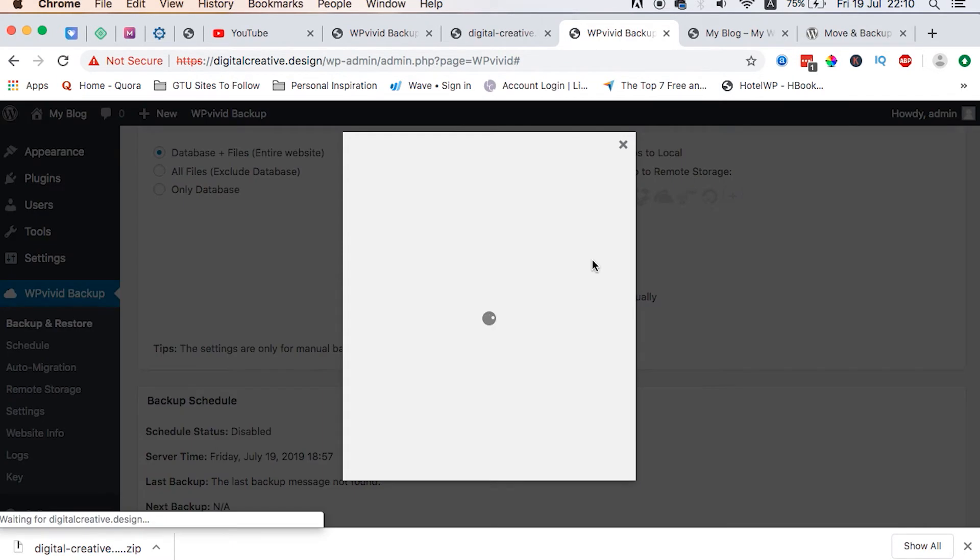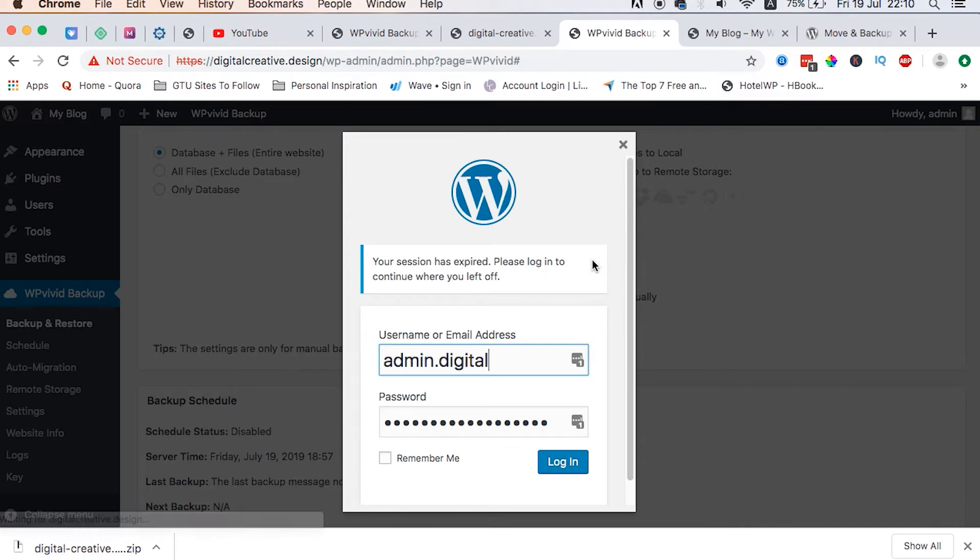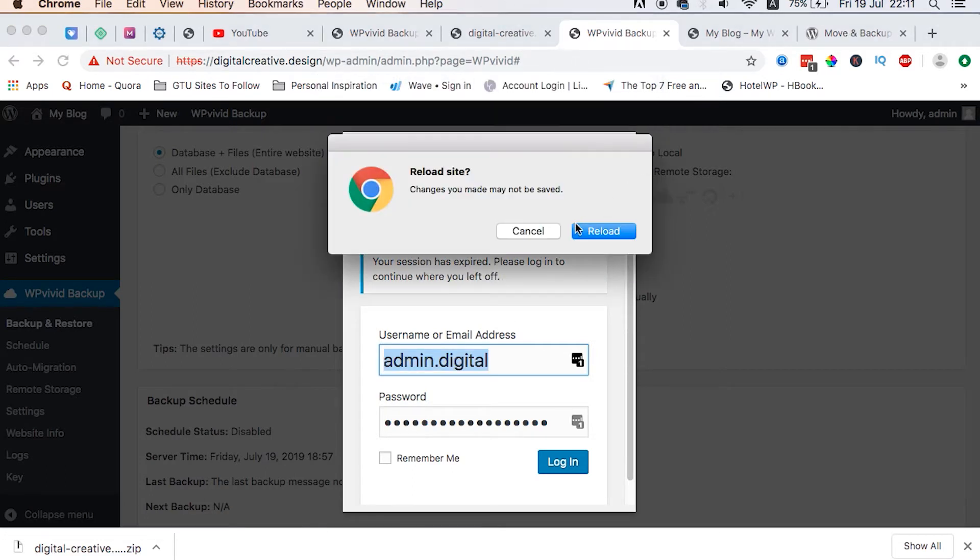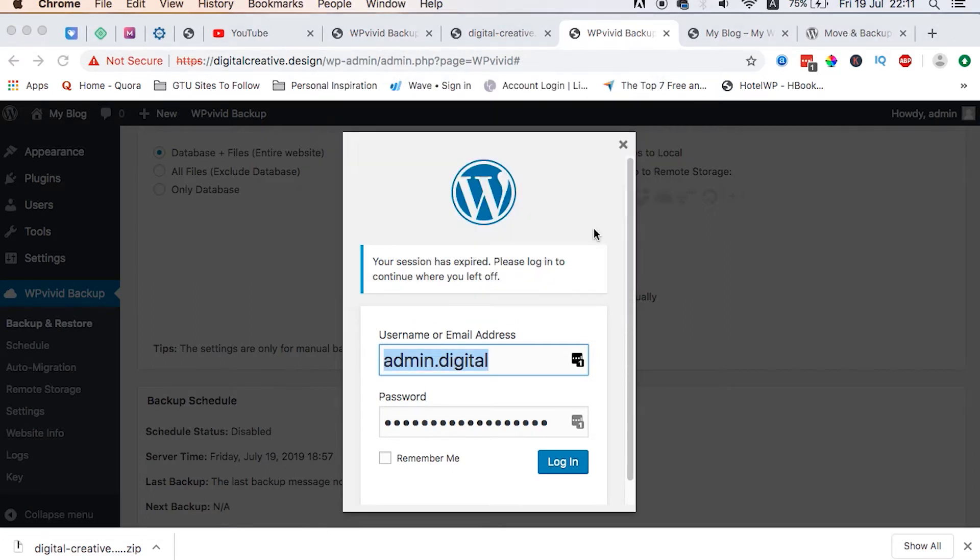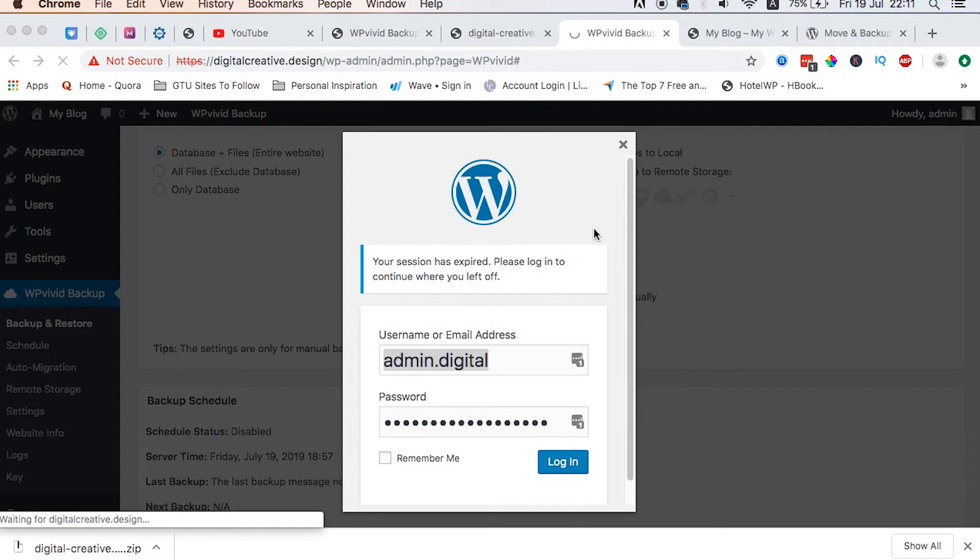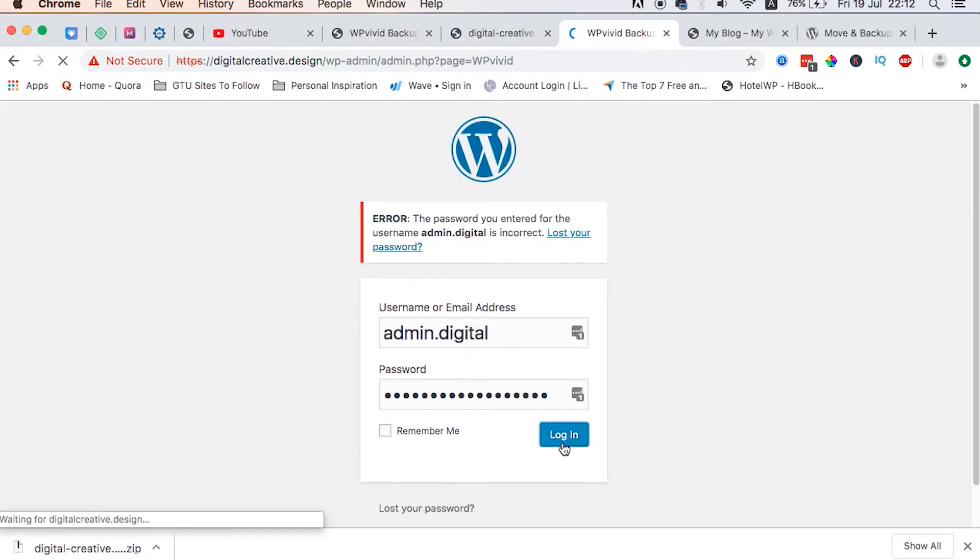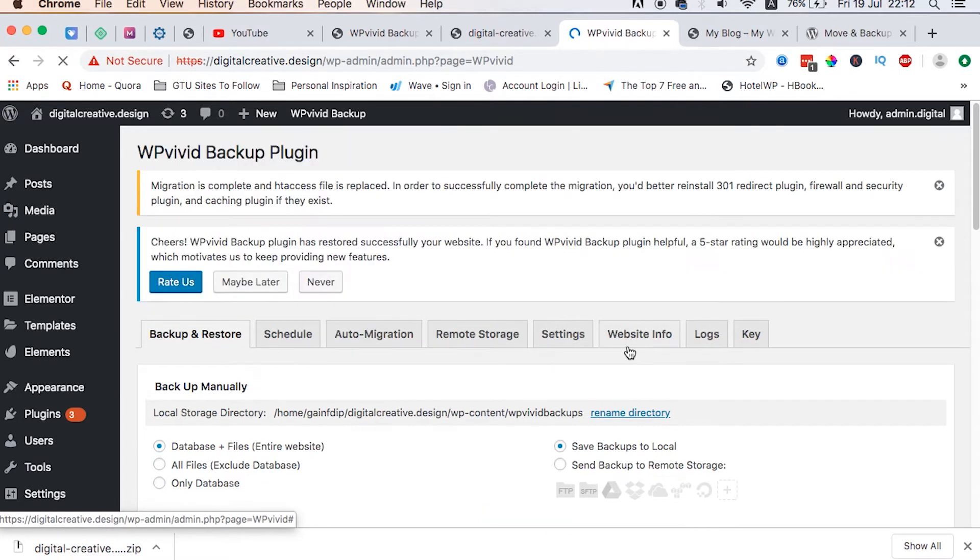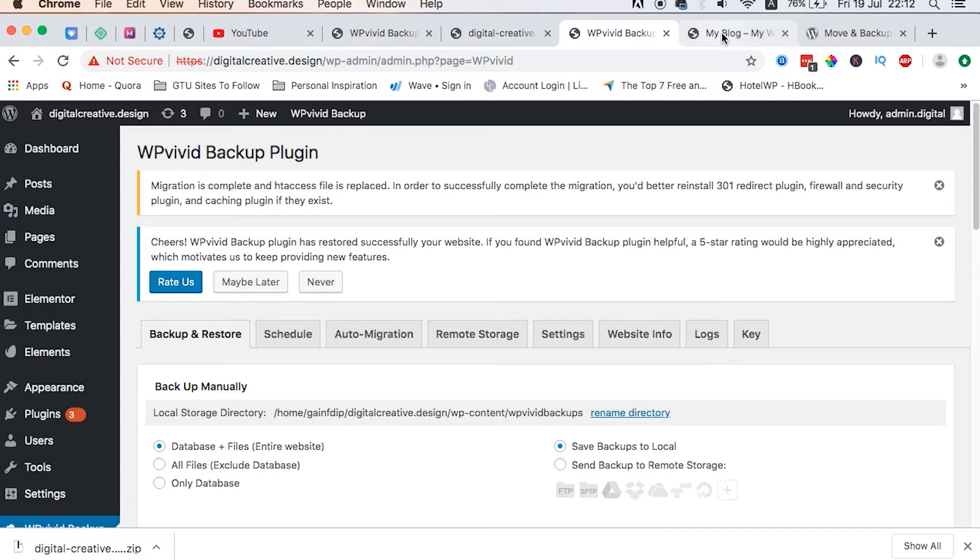Now we are logged out, so we have to log in using the WordPress login details that we are using on the localhost. So I log in, and we are here. So now I can access my newly cloned or migrated website from the localhost to the live server.